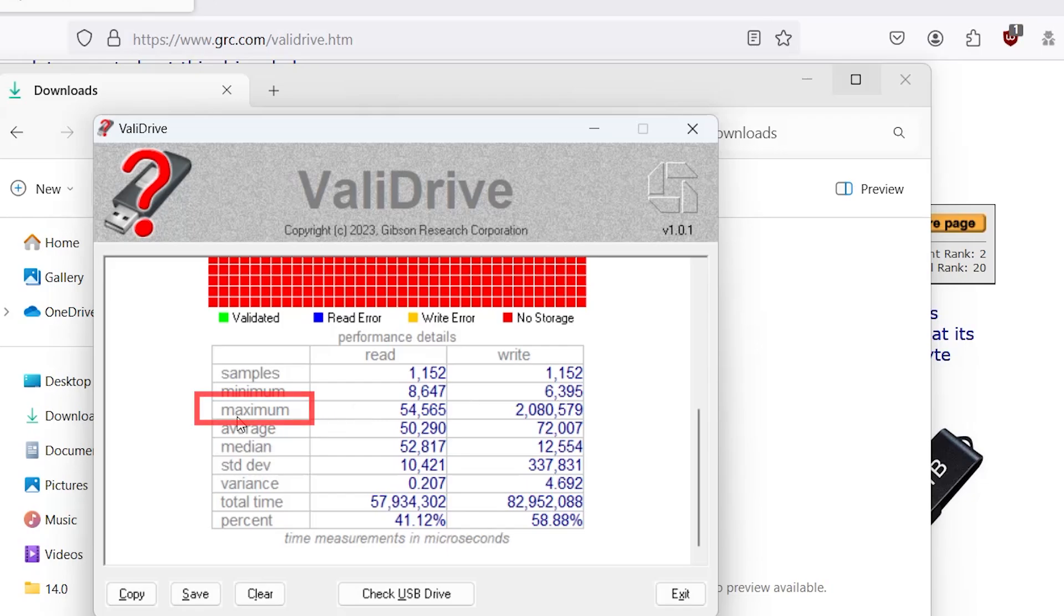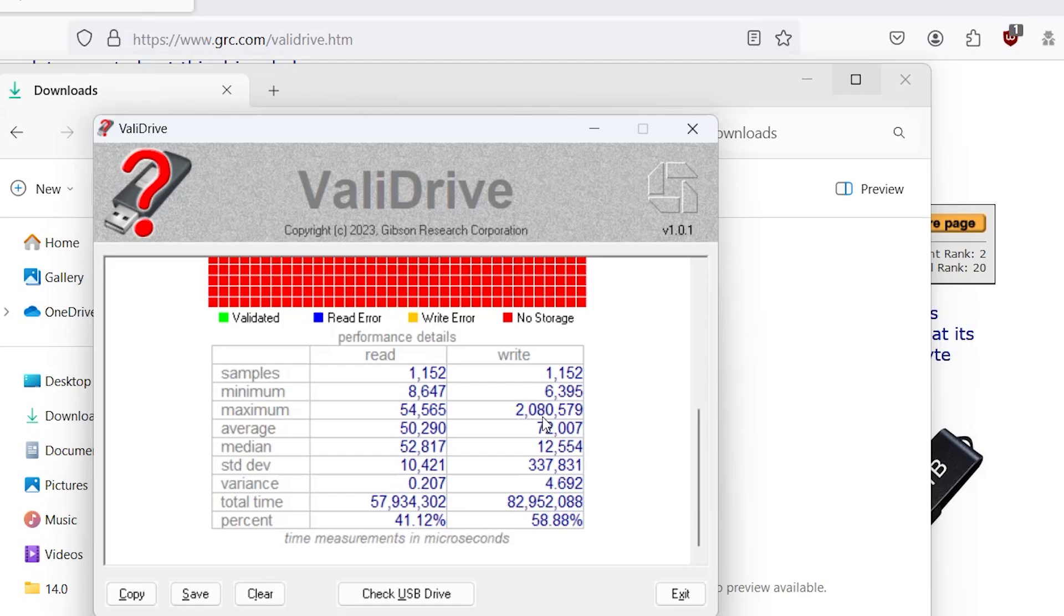And maximum, this is the longest time that it took to do a sample. So read is about 54.6 milliseconds. And for the writes is 2.08 milliseconds or 2 seconds, 2.08 seconds, which is quite high just to do a write.